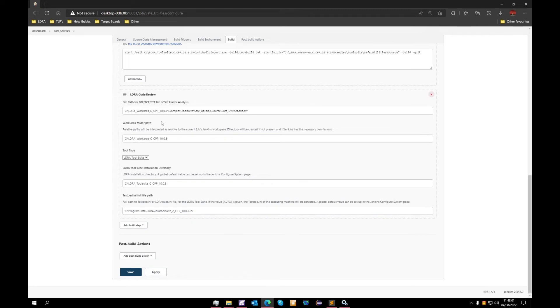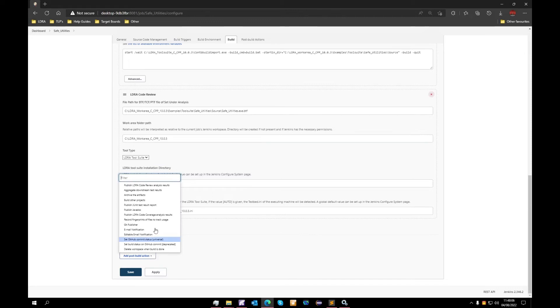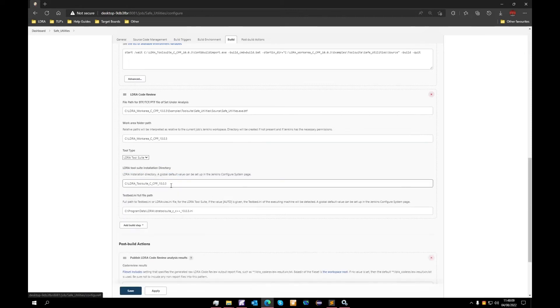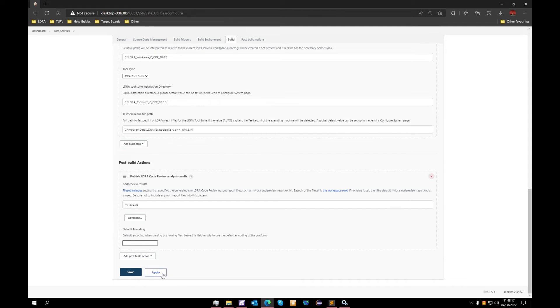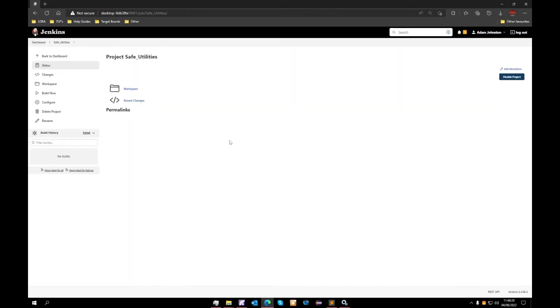Now once we have configured these pre-build commands, we will then need to move on to a post-build action. We need to select publish code review analysis results. Scrolling down, we can see that the default file set is already included so we will leave that there. We will now select apply and save, and now our project settings are set up.